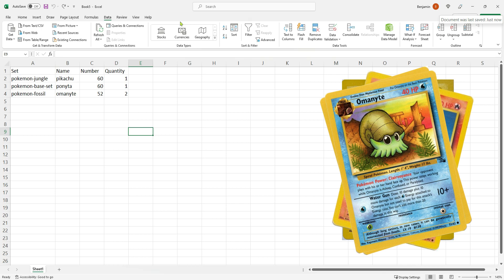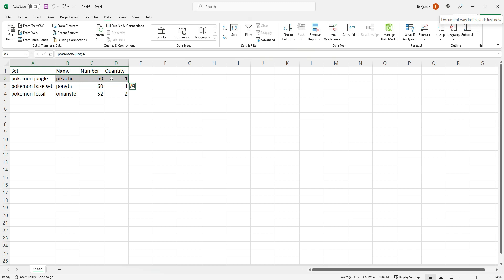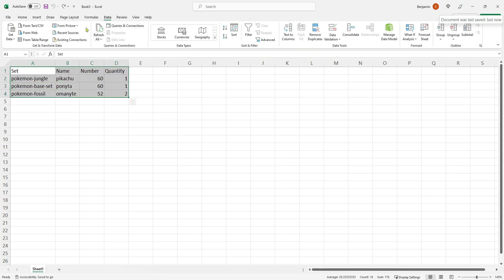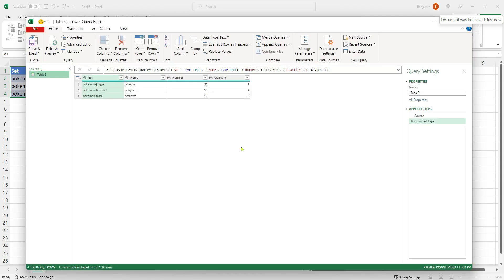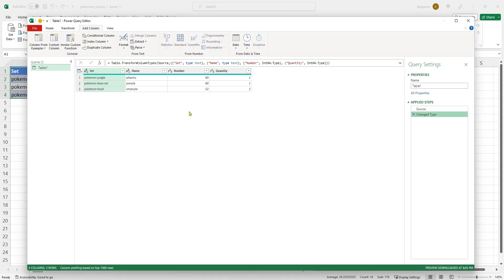Now that we have a few entries in our spreadsheet we can start working on getting the values of these cards. We're going to put these columns together to make a URL for each card and then use Excel to connect to that URL. To start working with this data I'm going to turn it into an Excel table — I'll highlight my data, come to the Data tab, and click From Table/Range. It will ask if my table has headers, which it does, so I click OK. Then the Power Query Editor will open up. This has a lot of useful tools for working with tabular data and lets us easily connect to data outside of our spreadsheet.